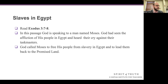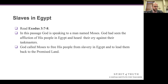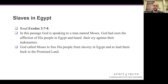Let's first turn in our workbooks to page 139, titled Slaves in Egypt. Read through this page and answer the questions. Take some time now and read through pages 139 and 138, and then I'm going to go over the questions before continuing on in the lesson. Do this Slaves in Egypt worksheet first.